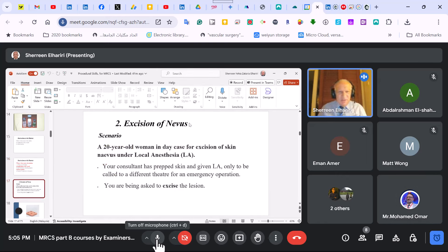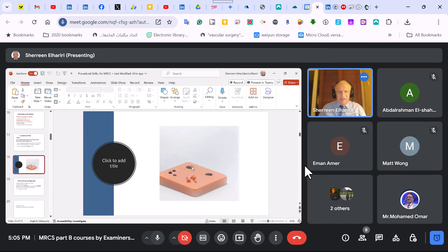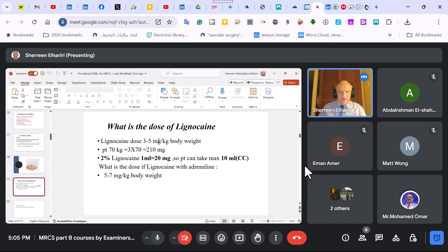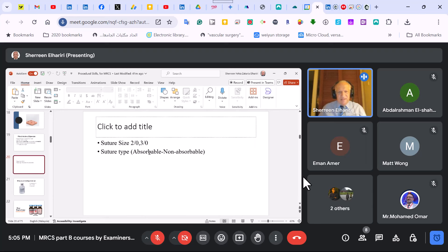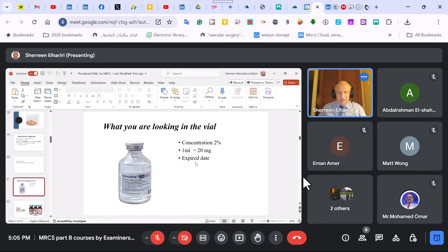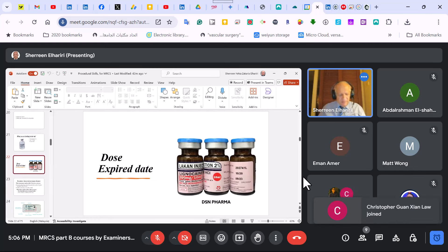The second station is excision of a nevus — very common. Typically a 20-year-old woman with a nevus. It's usually placed on the side of the model. You excise it with a safety margin of about half a centimeter because it's a nevus, not a cancer — just an elliptical incision. They ask about lignocaine dose: 3 to 5 mg/kg body weight, maximum 10 cc. Suture size is 2-0 or 3-0, non-absorbable — silk or nylon. With 2% xylocaine, 10 cc is the maximum dose, equal to 200 mg, for a patient weighing about 70 kg.